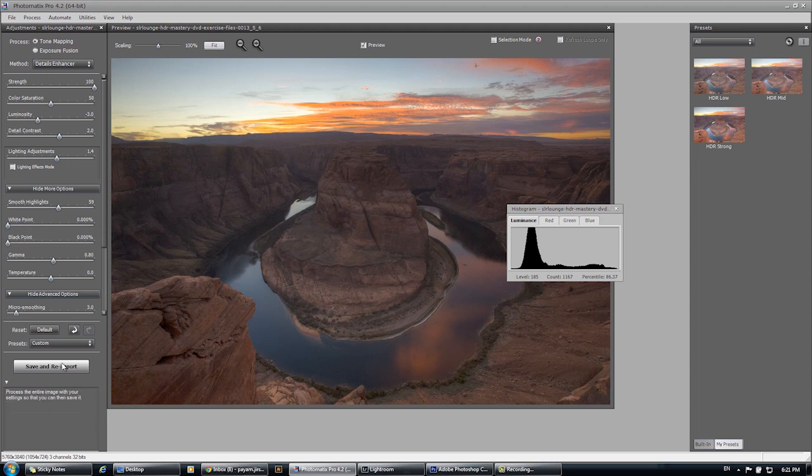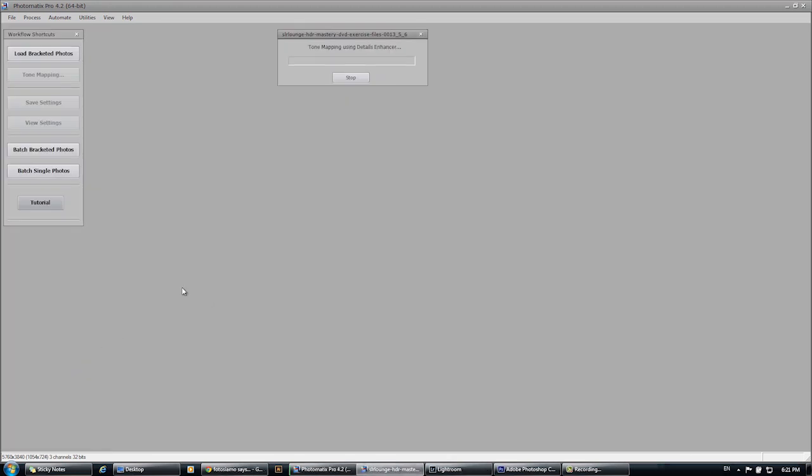Let's click save and re-import and let's go to our next video where we're going to prepare our raw file and then bring these into Photoshop.